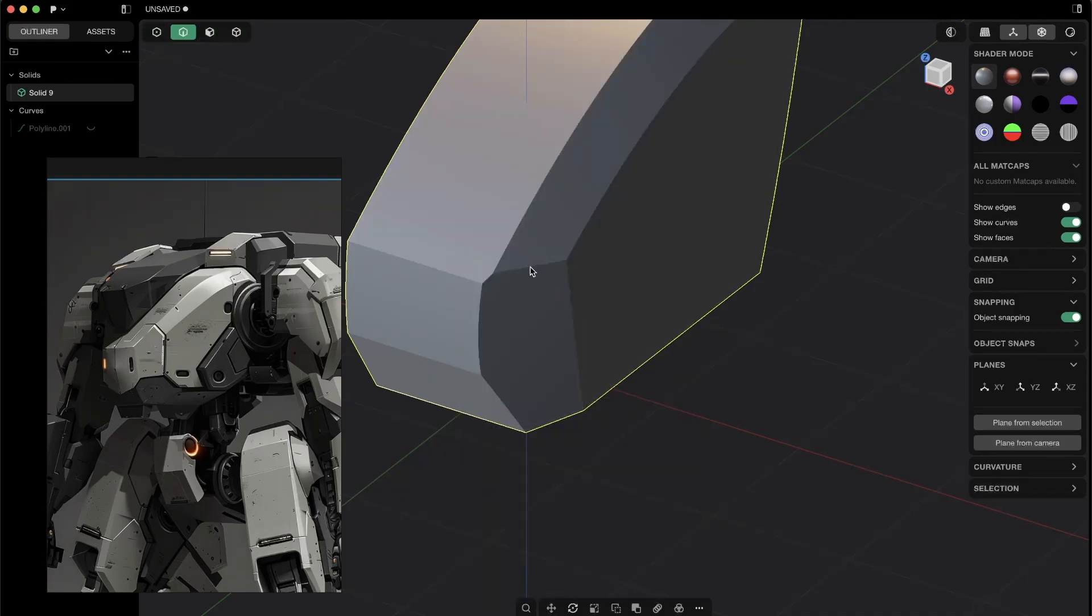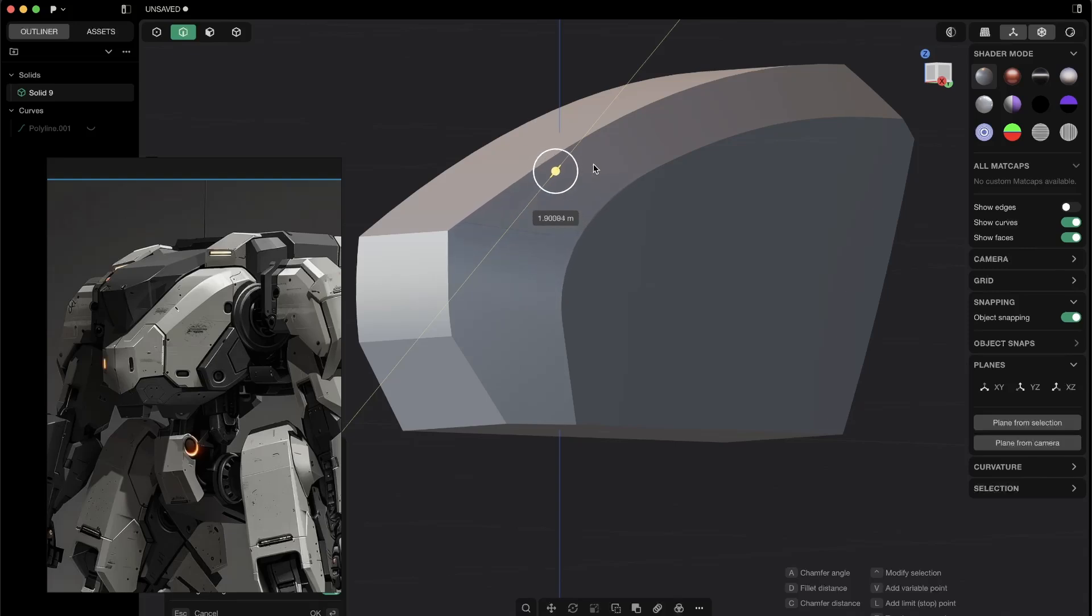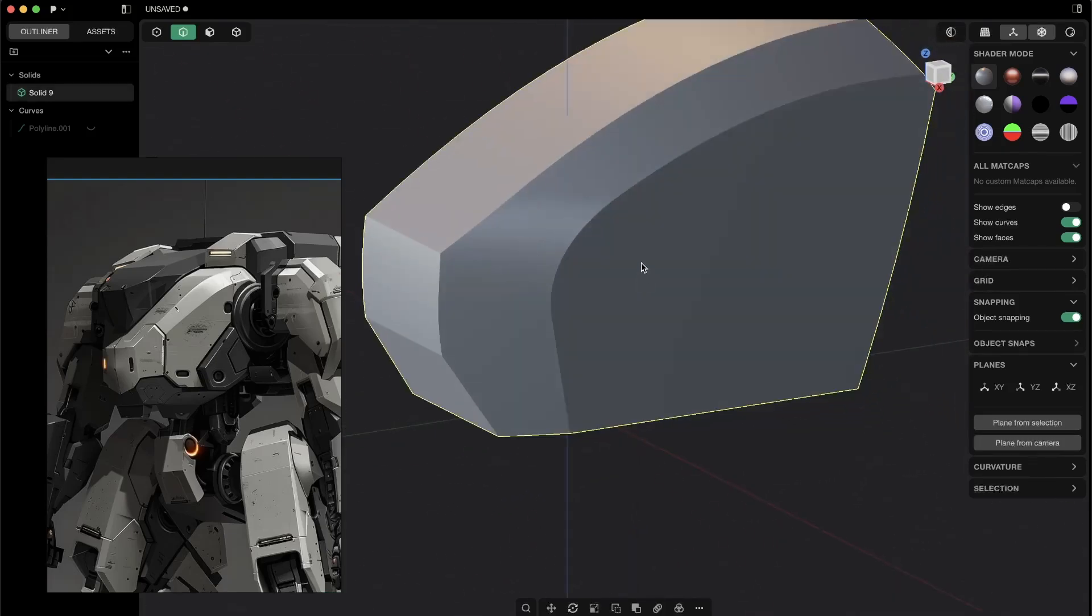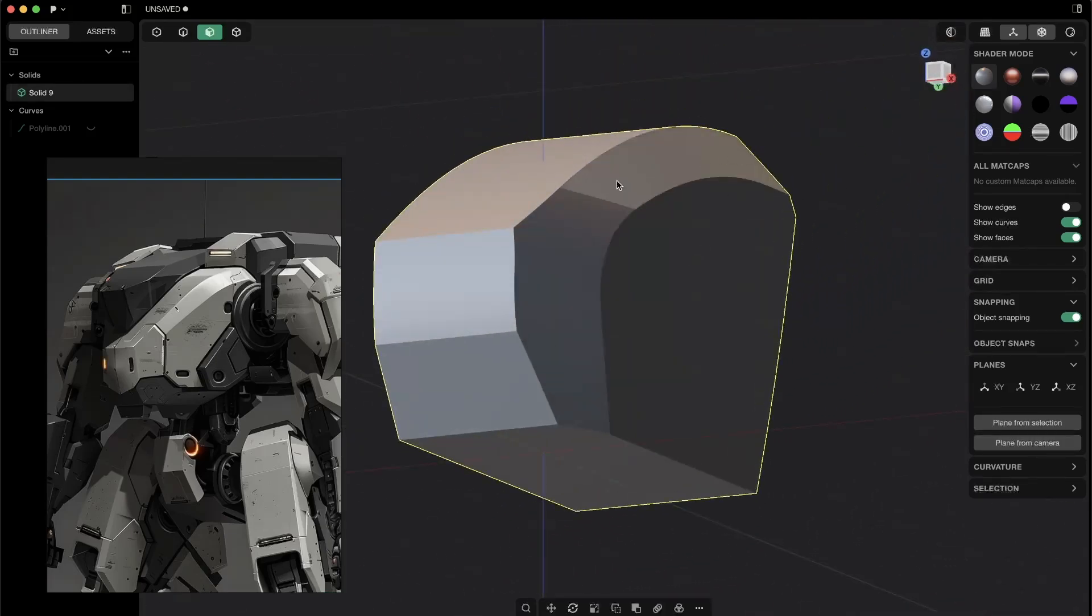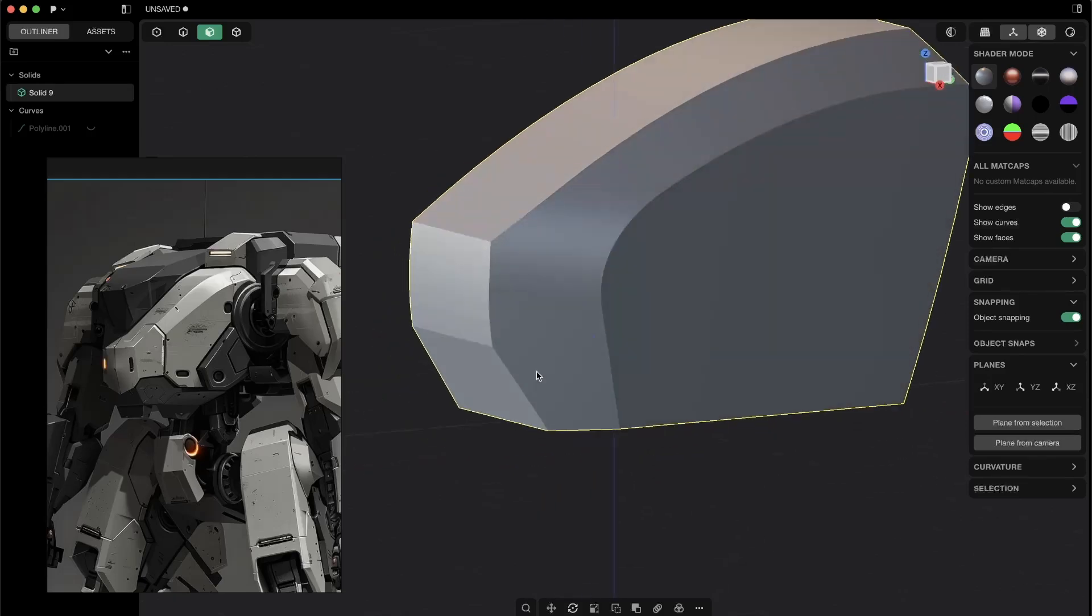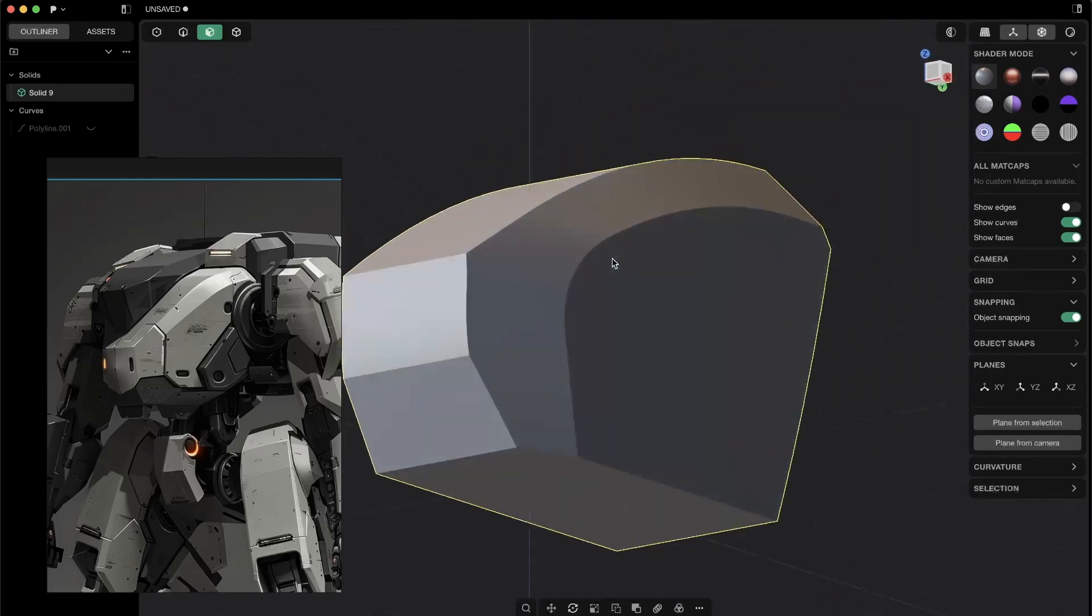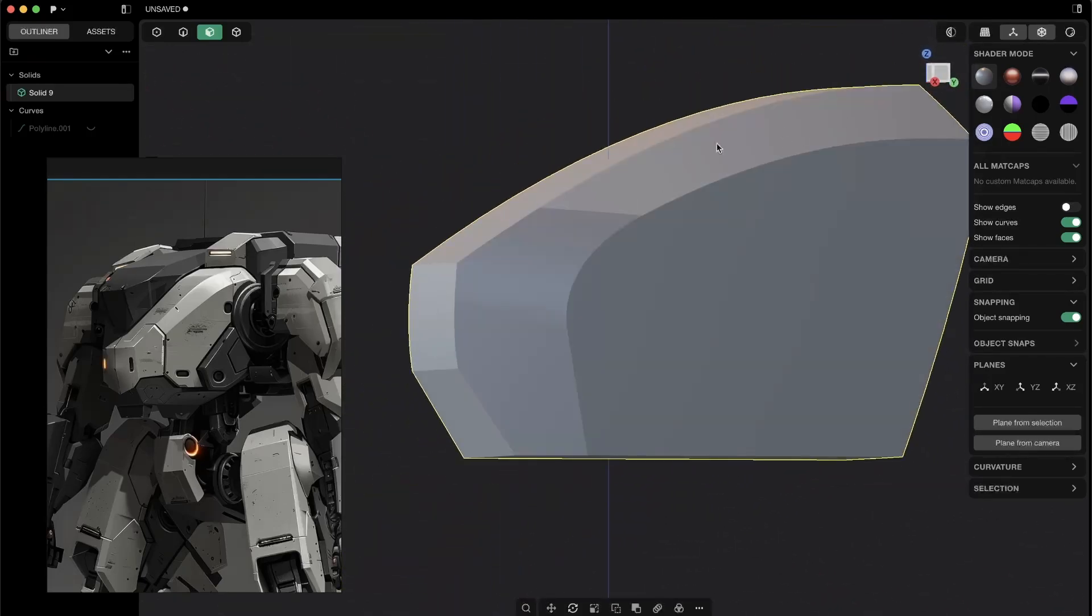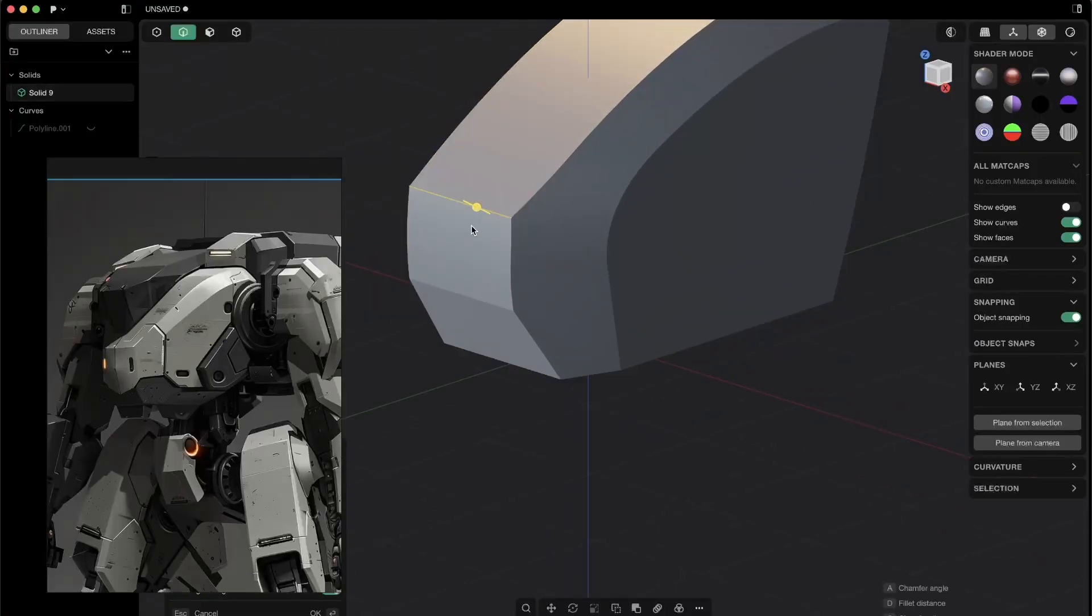And now you can just select this edge and give it a nice fillet. And you see now you have this continuous organically shaped—I don't know how to call it—but this very nice smooth details on your boxy shape, right?